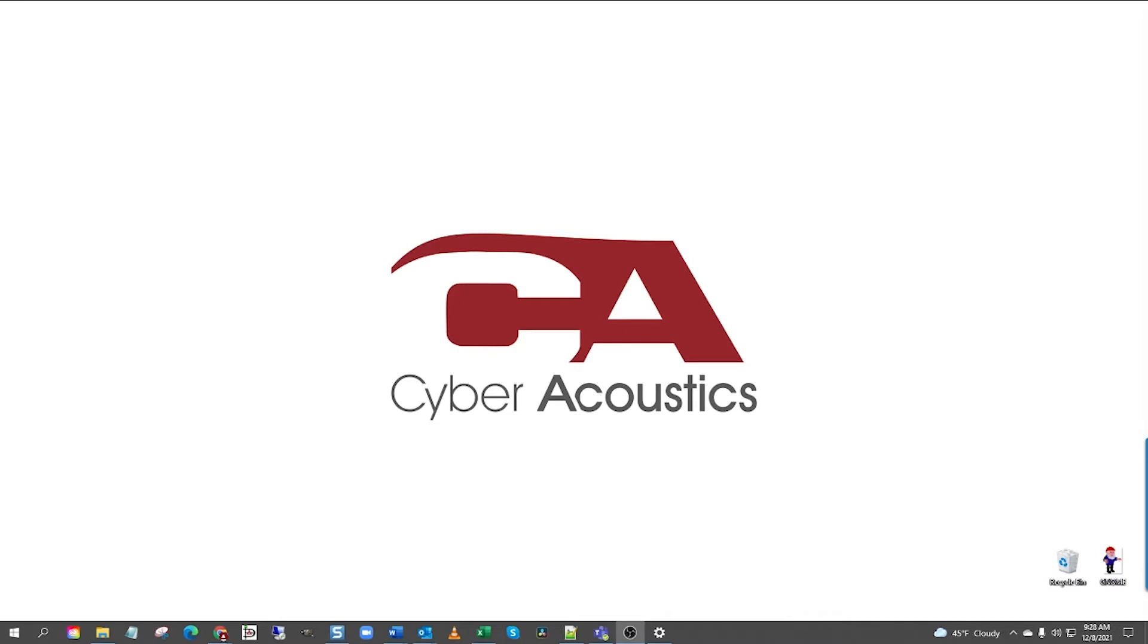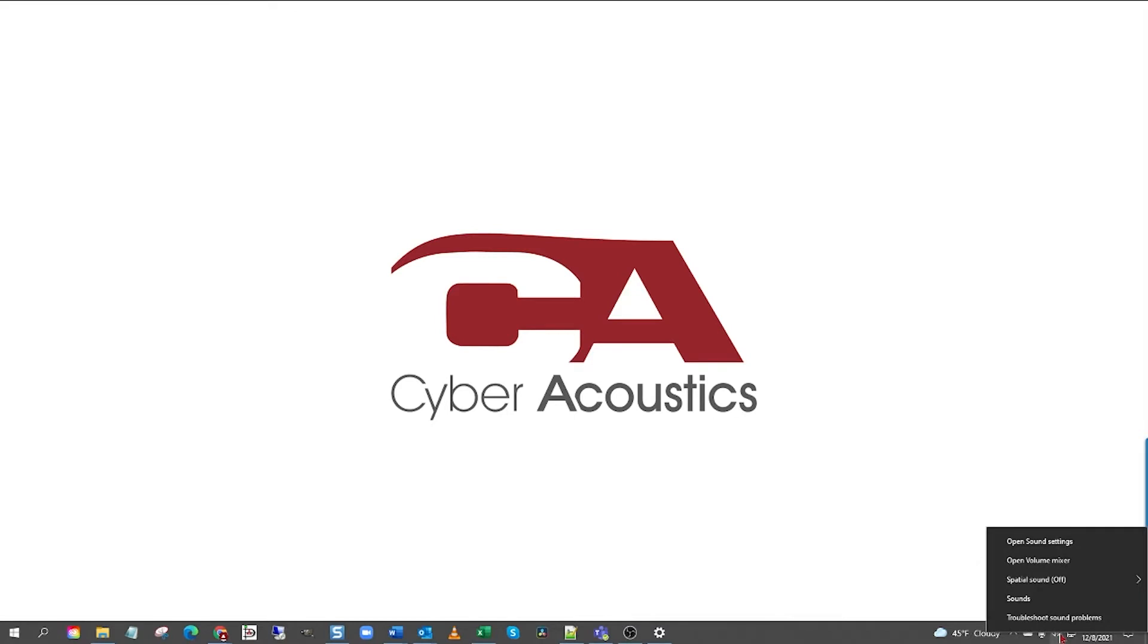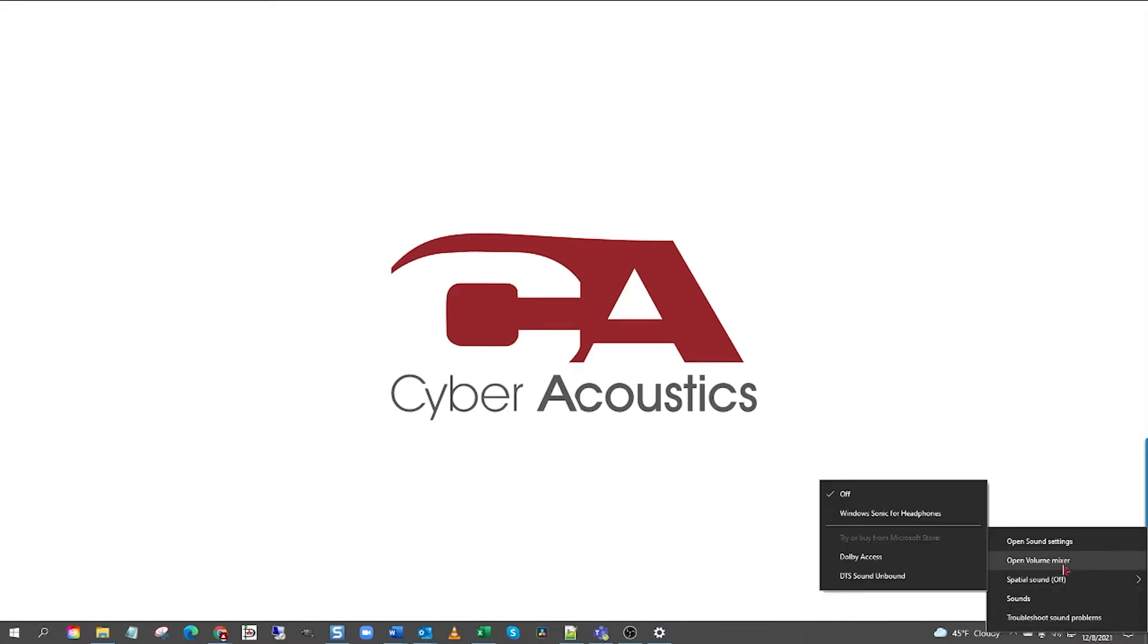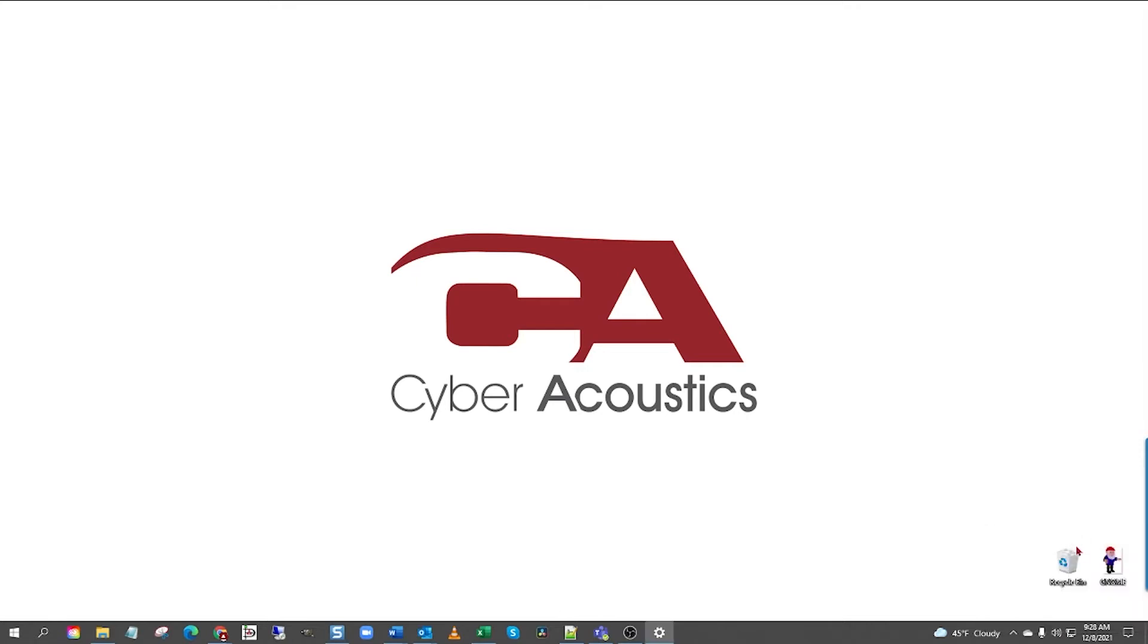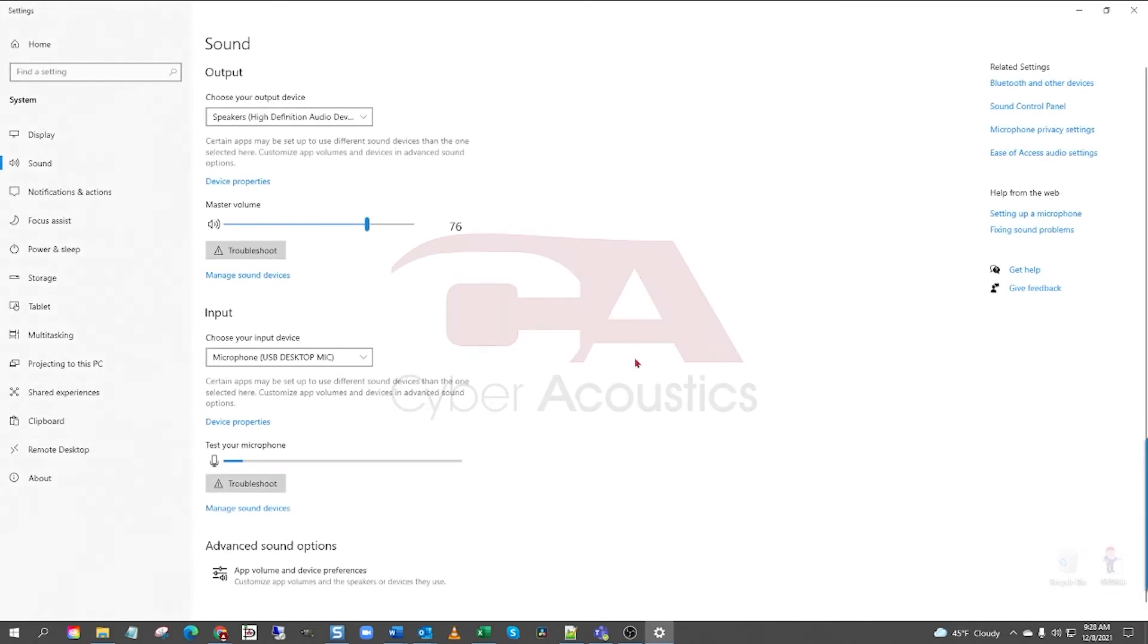Now, down in the right-hand corner of the screen, by the time and date, locate the speaker icon. Right-click the speaker icon and hover above Sound Settings and left-click Sound Settings. Now you are in the Sound Settings window.